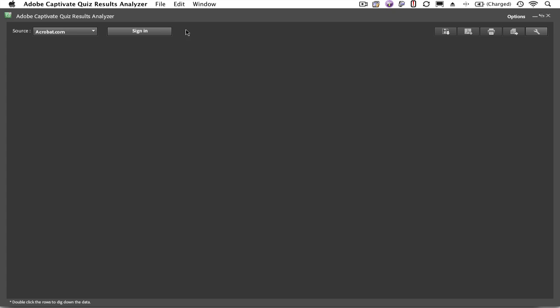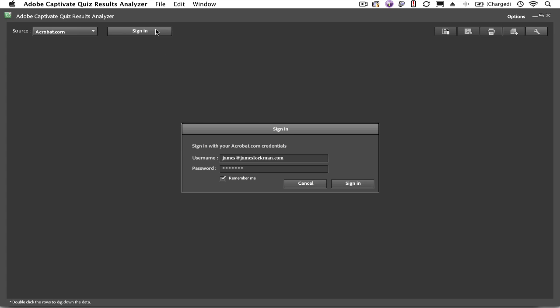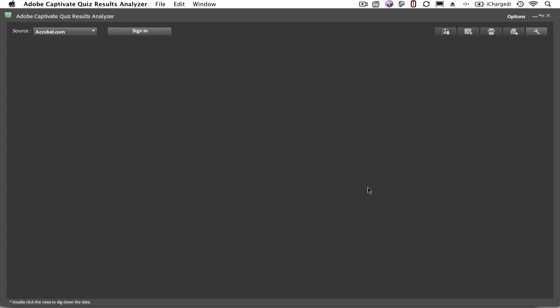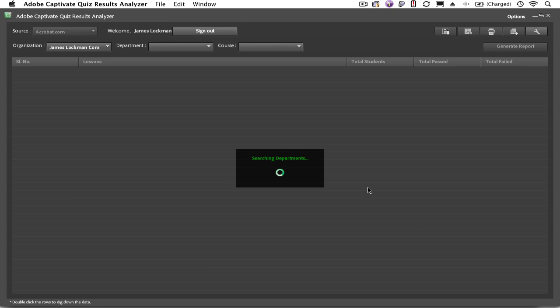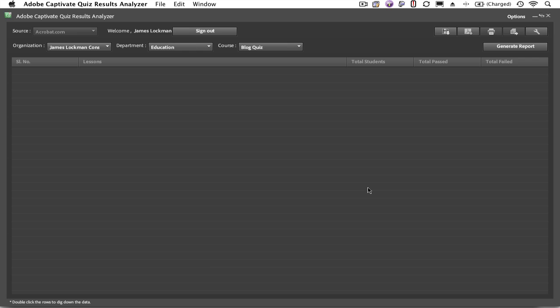For now, we're going to sign into Acrobat.com to see our results. In the James Lockman Consulting Education Department, there are currently two courses in operation. Let's take a look at the results for Blog Quiz. Select the course, and then generate the report.